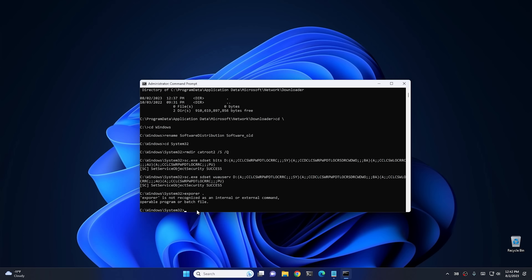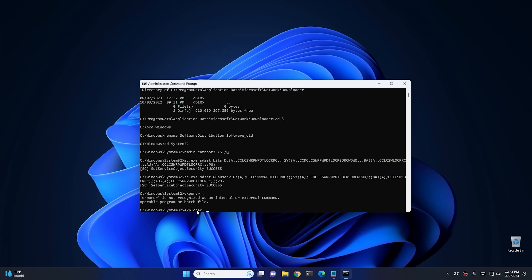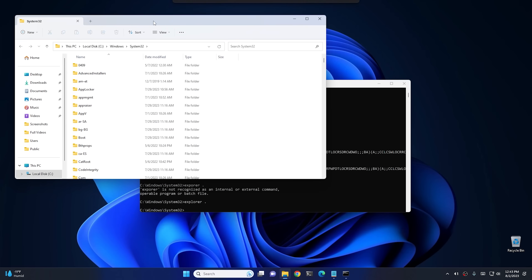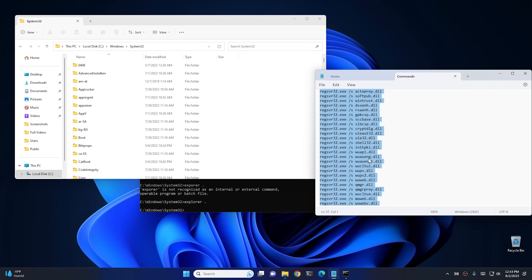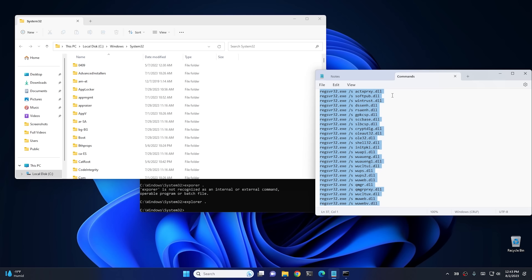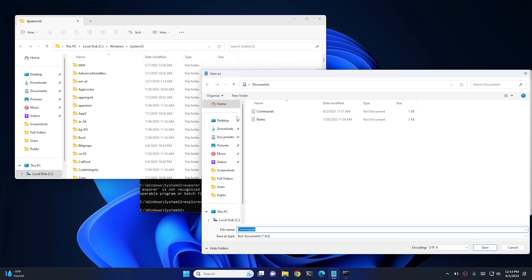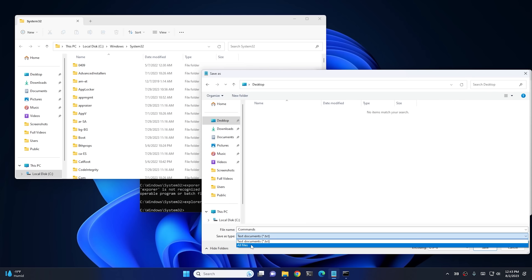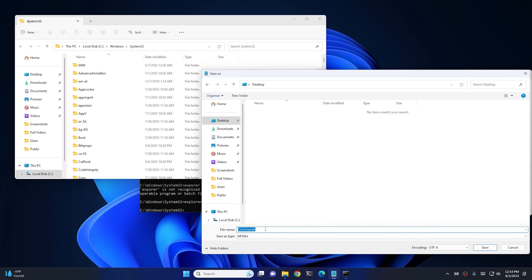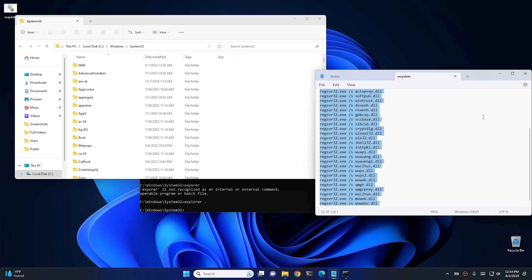Type explorer. (with a period) and it will open the current System32 directory in File Explorer. From your notes, select all the re-registration commands, copy them, and paste them into a new text document. Then go File > Save As, navigate to the Desktop, change the file type to All Files, and save it as wupdate.bat.